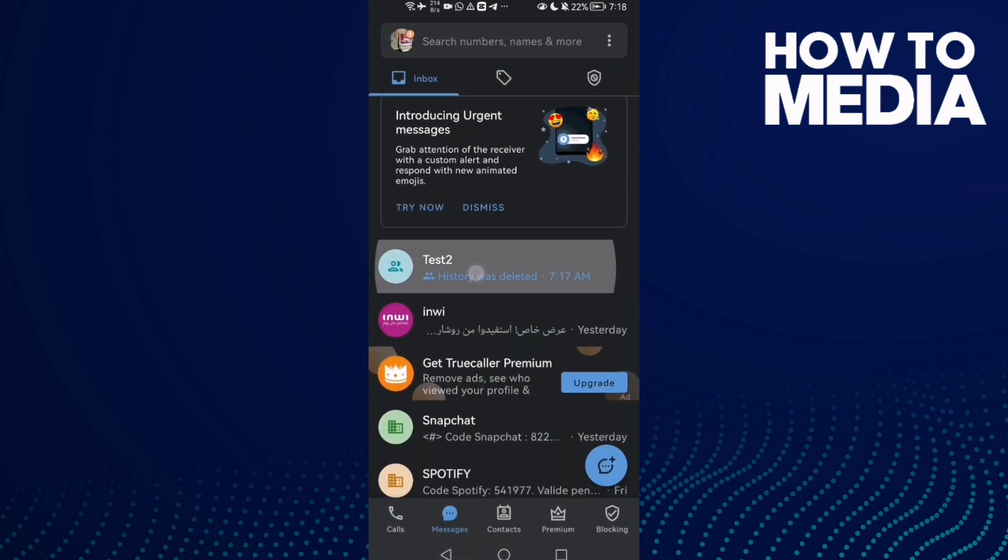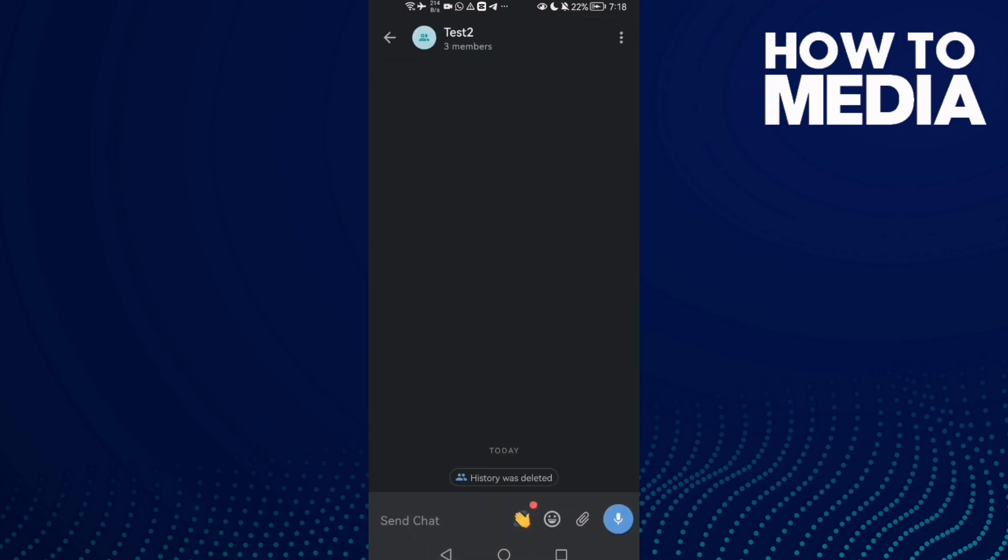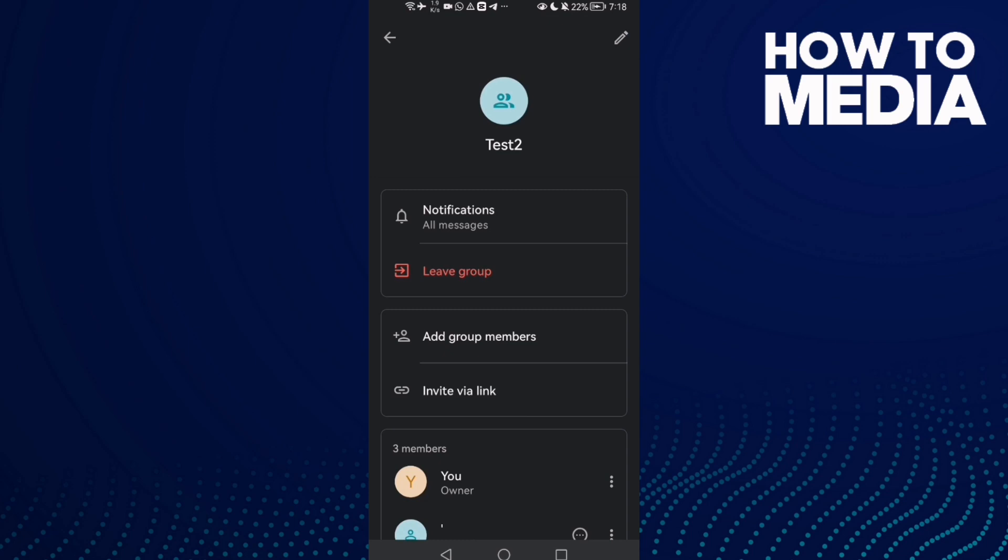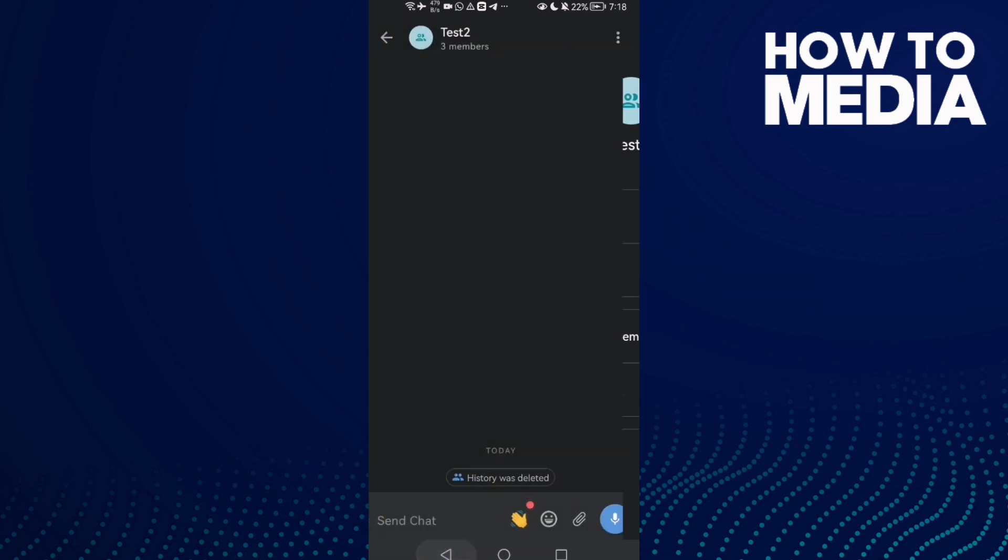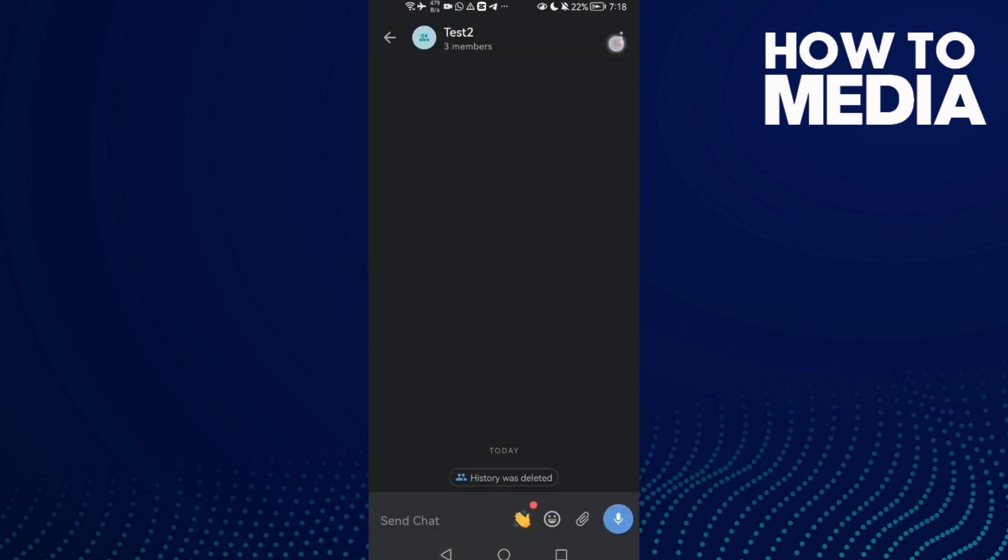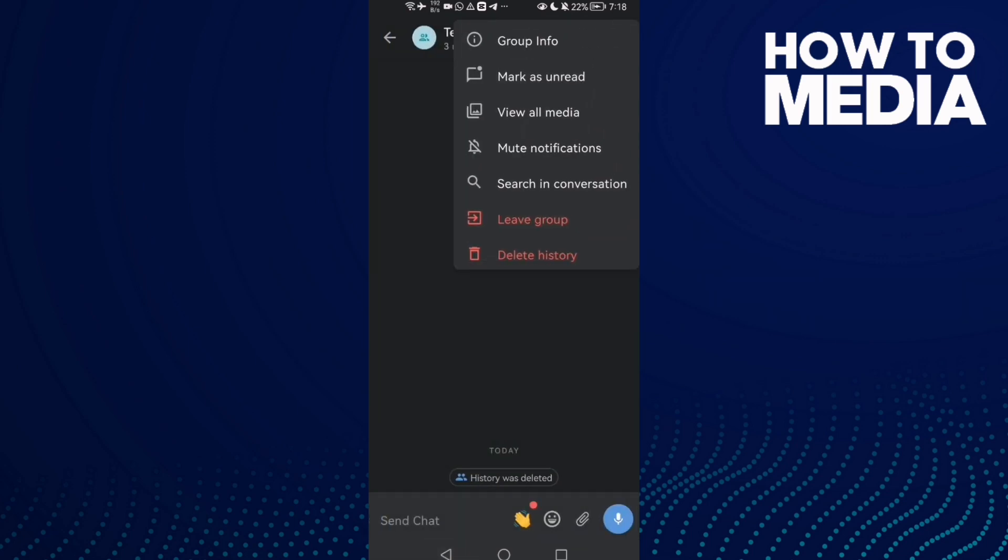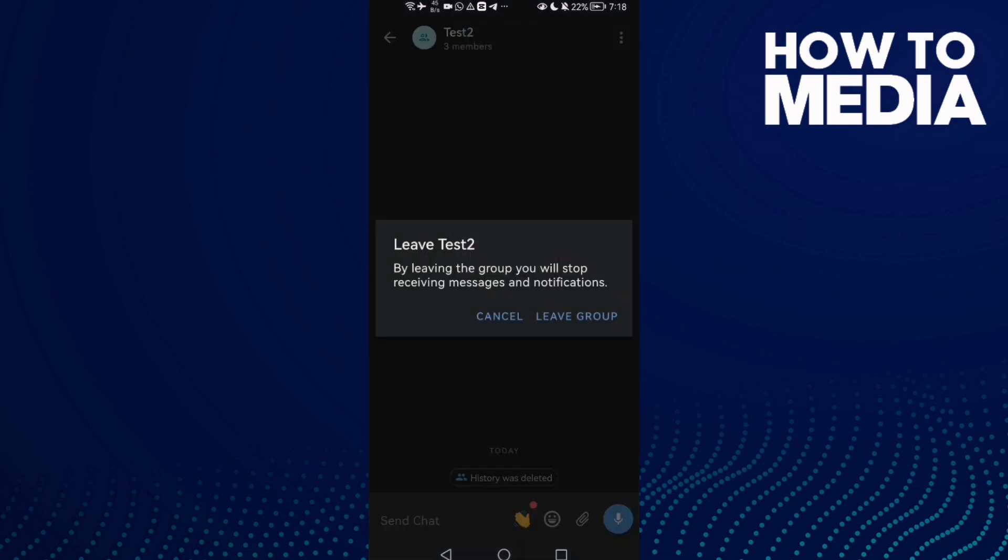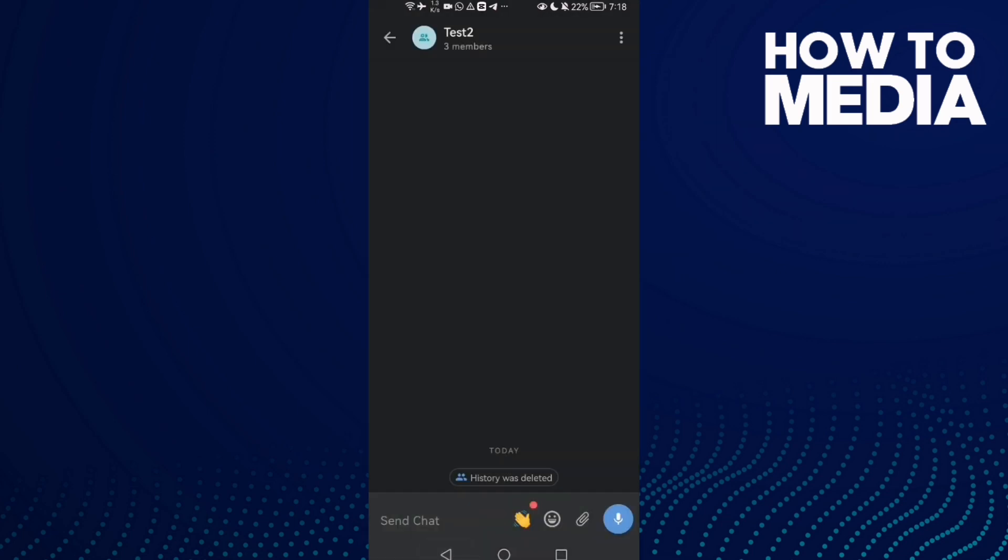any group you want, like this one. After that, you can click here and you will find 'Leave group,' or you can just click these three dots here and then click 'Leave group.'